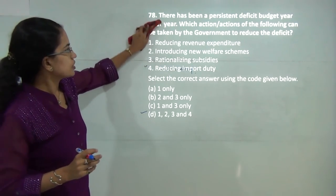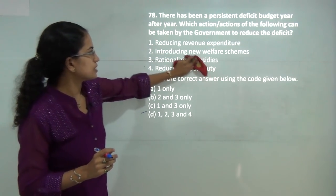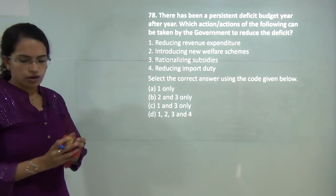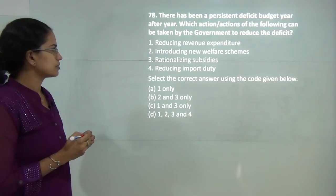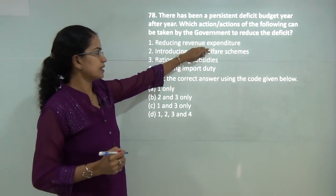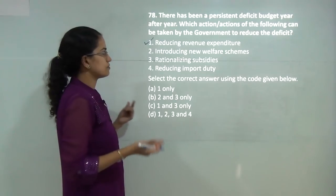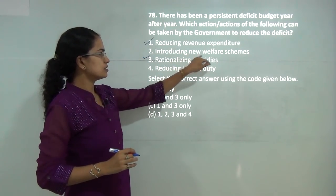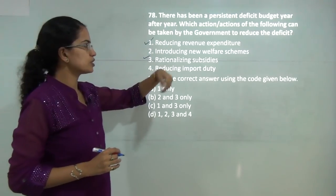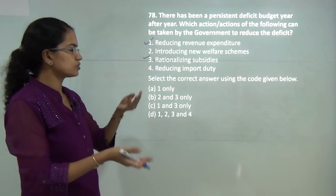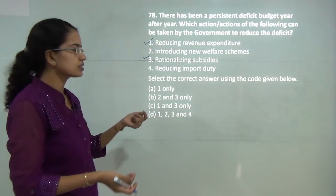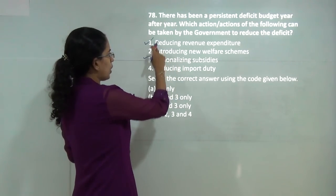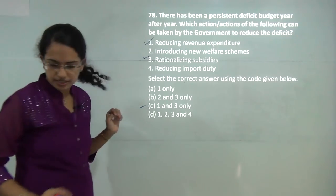This question asks about steps taken to reduce the government deficit. You can reduce the deficit by reducing expenditure — that is one way — and by rationalizing subsidies. Introducing new welfare schemes would add more burden on the government, and reducing import duty won't help. So 1 and 3 are the correct answer here.